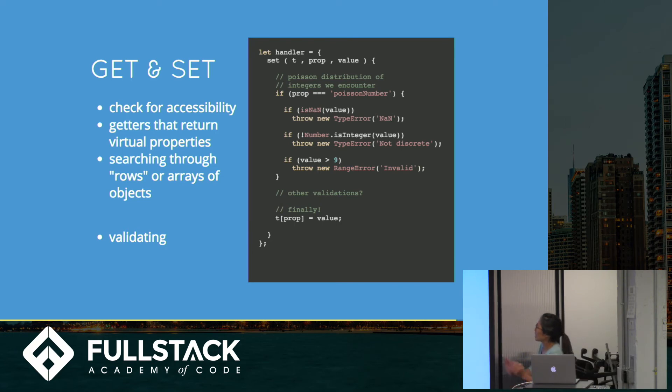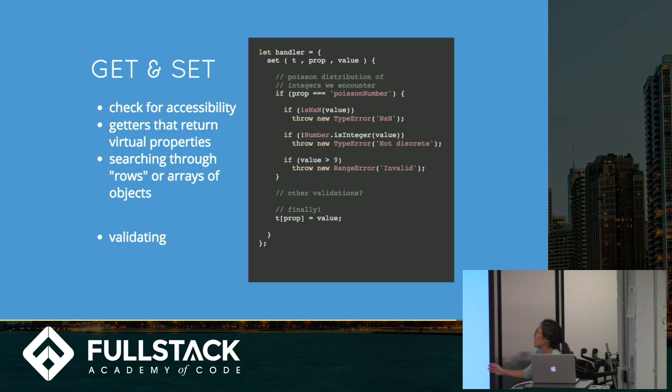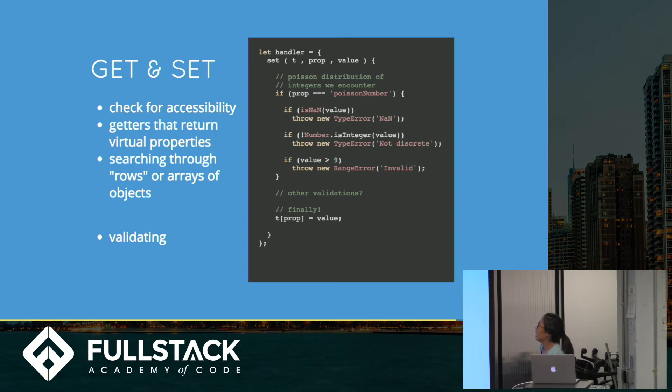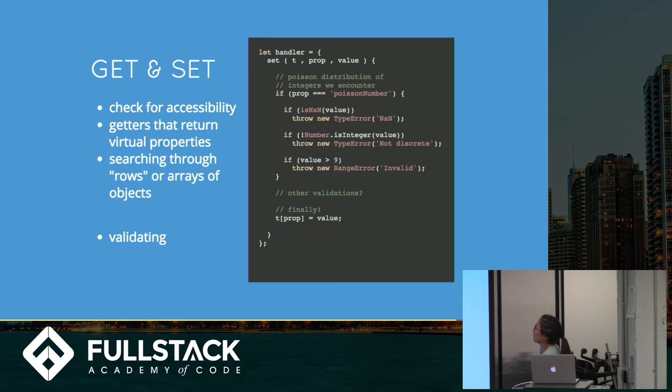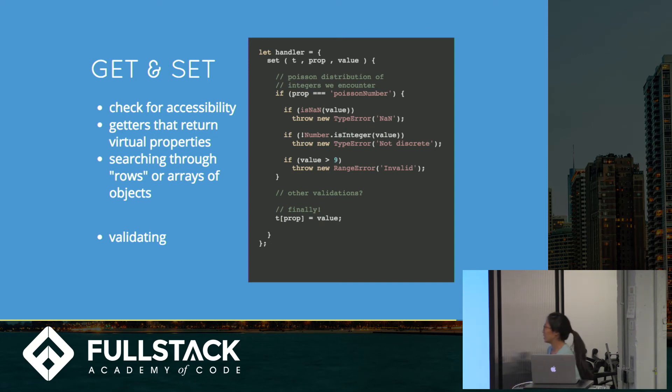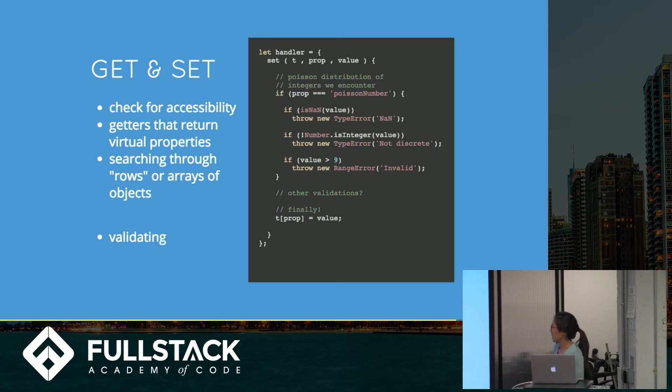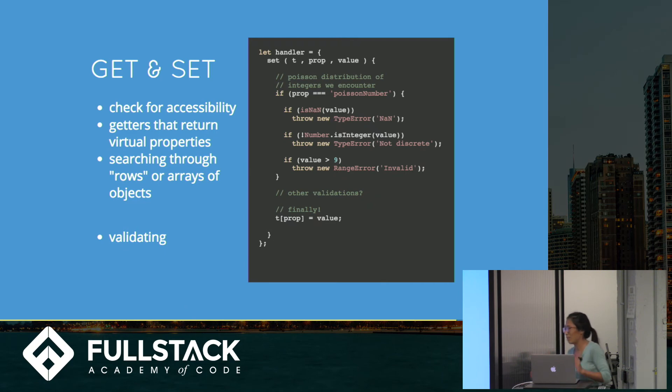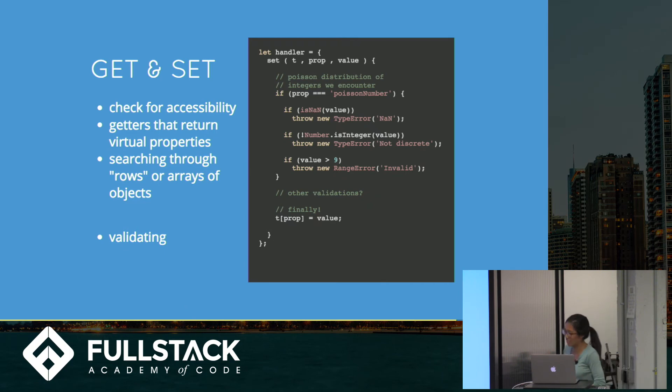So this one is, let's say we set the target is this object. And then the property is this Poisson number. And then we give it a value. We set equals some value. This will check, this will validate your value. And then at the very end, it will set it if you pass this validation thing. So here it'll throw an error if it's not a number. Here if it's not an integer, it'll be, oh, this is not correct. If it's greater than nine because you're only working with single digits, this isn't valid.